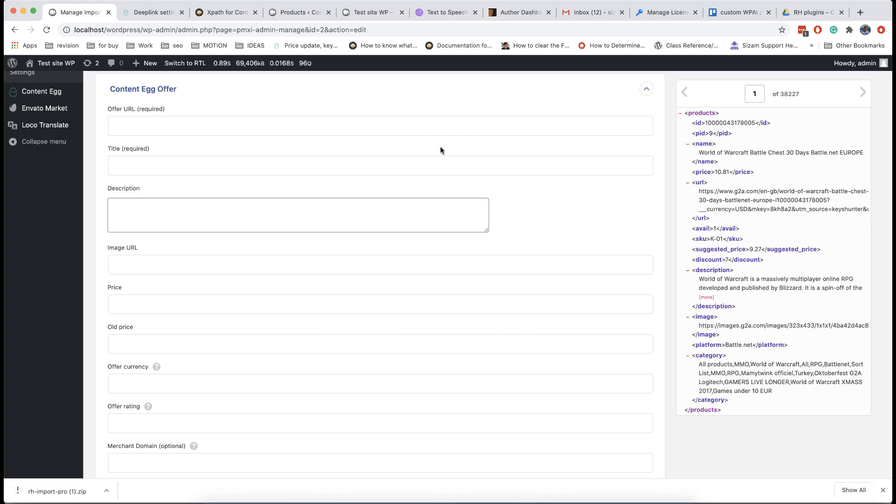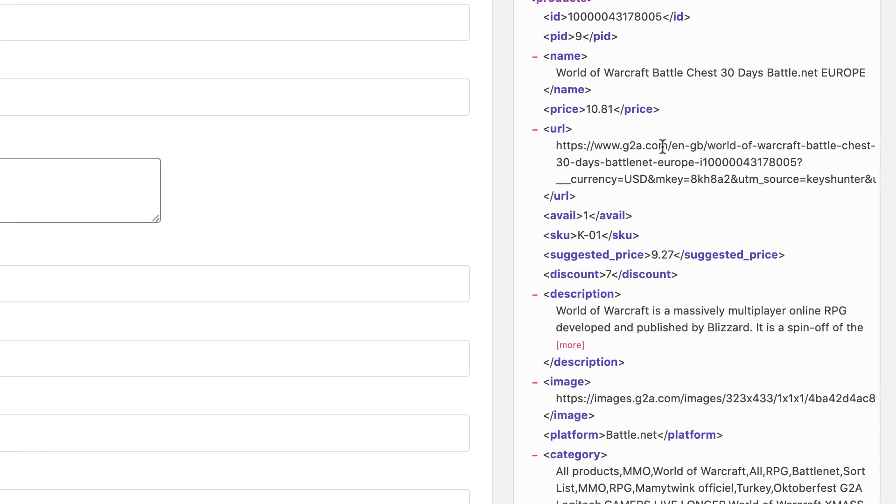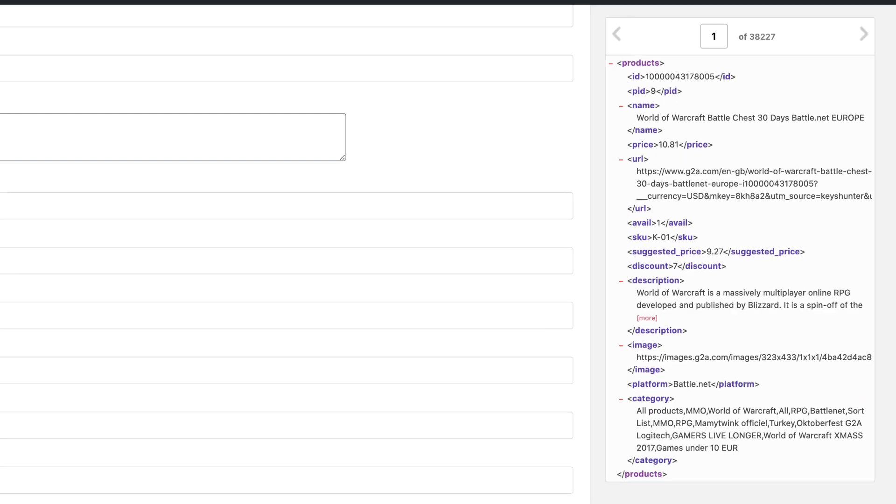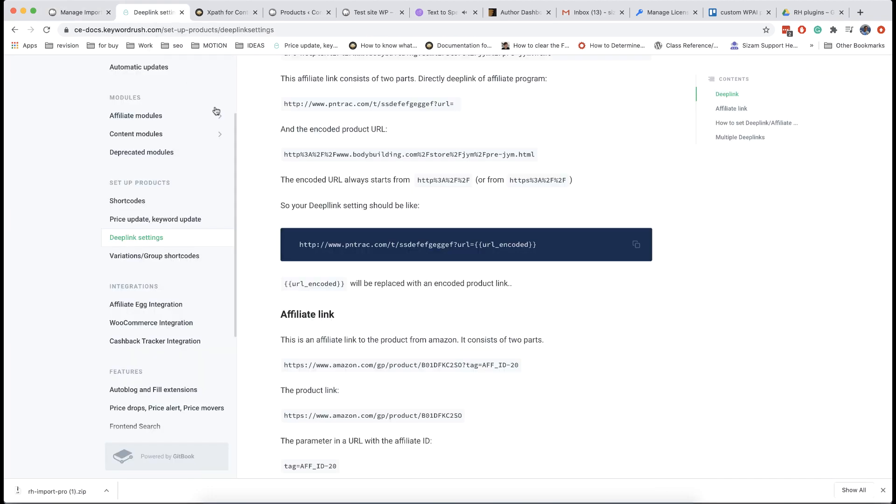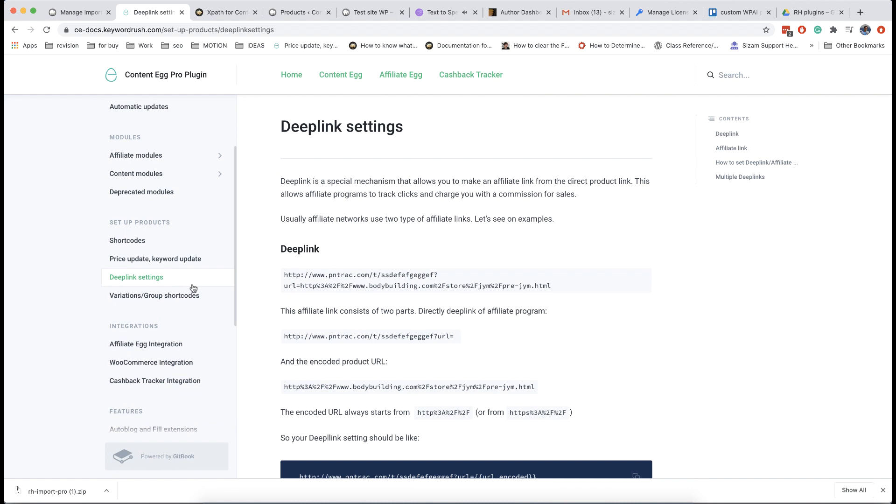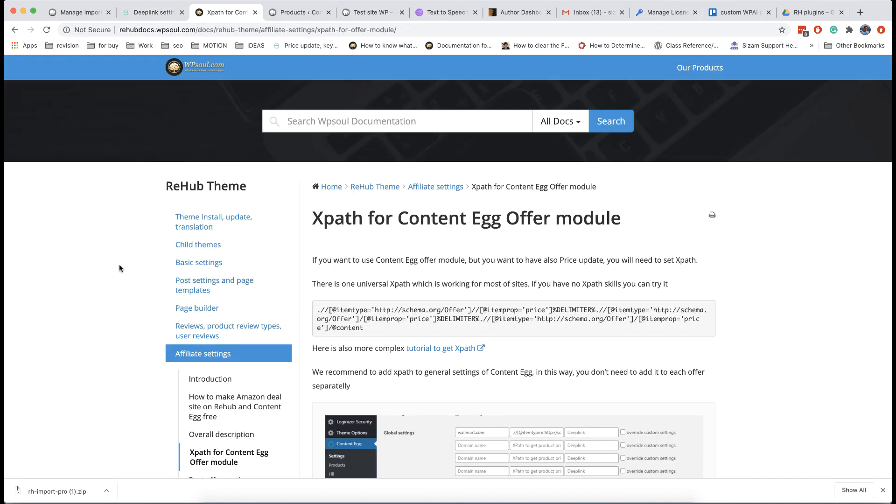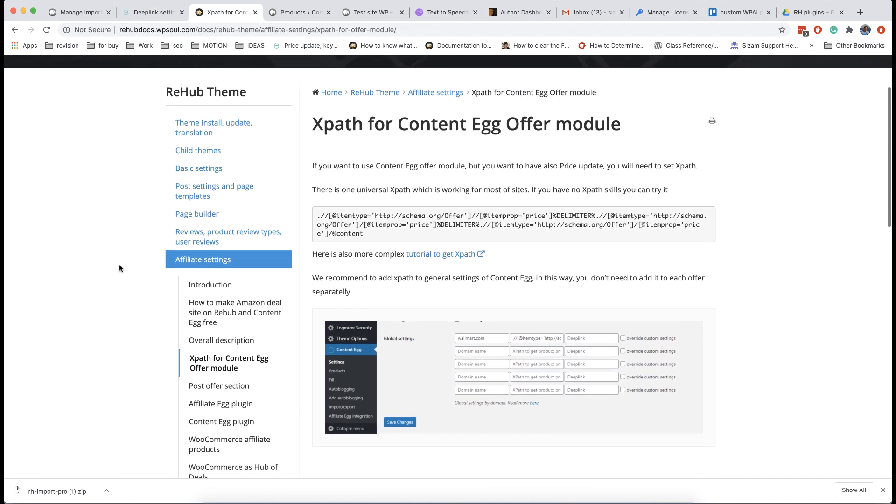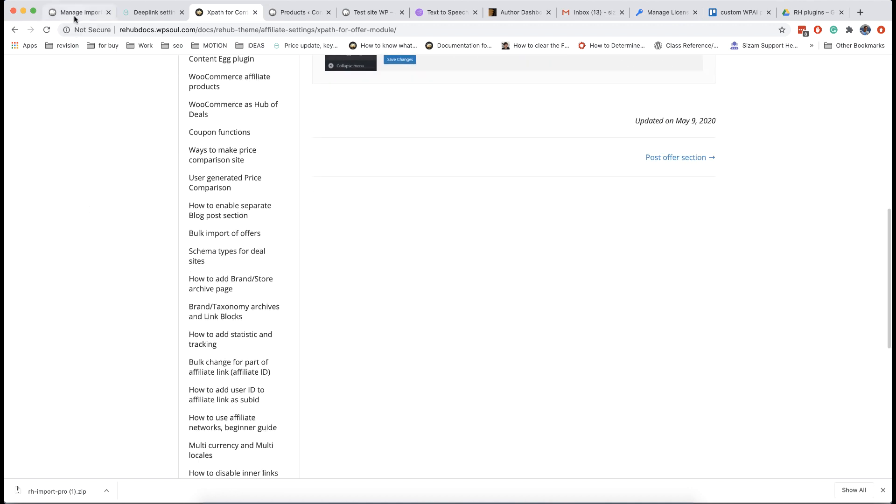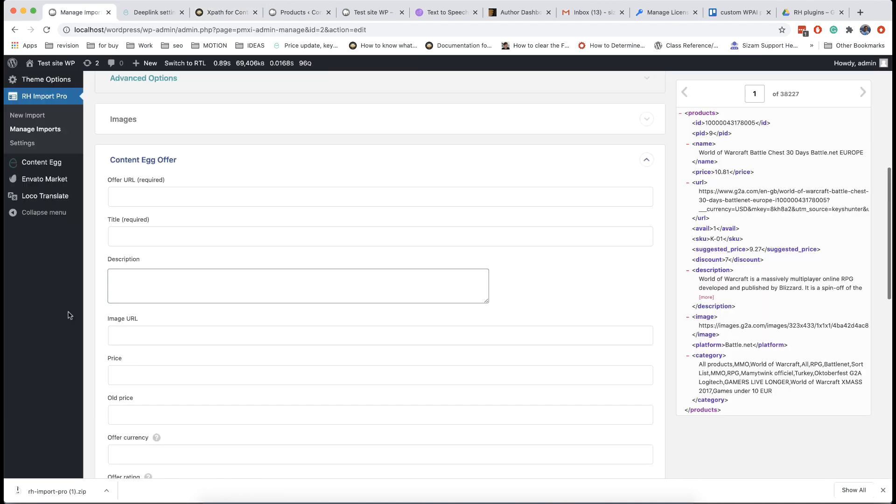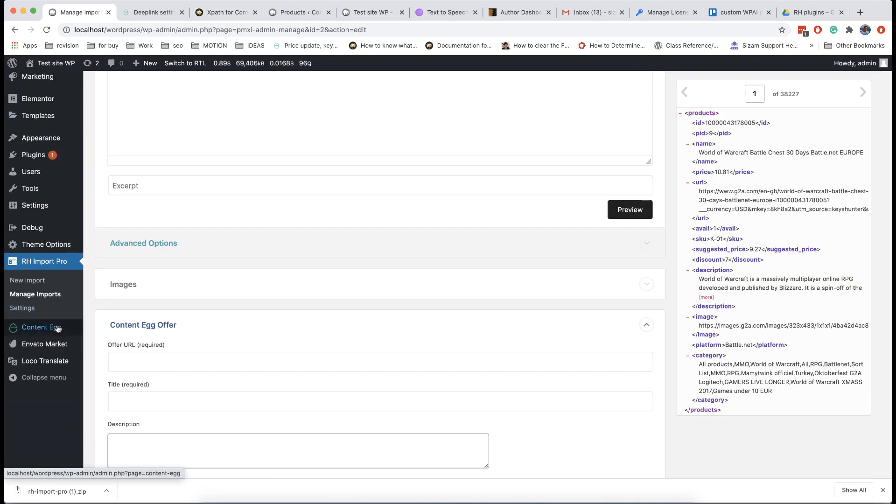Another important notice. Your feed must have direct product links without redirects. For example, this is correct product link because it goes to final shop page where user can buy product. Such link will generate correct logo image. If your link has deep link part, you must set link and deep link in separate fields. Check documentation of Content Egg for deep link settings. If you familiar with XPath, you can also set XPath for each domain in settings of offer module. You can find example of universal XPath in our documentation.